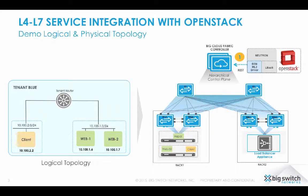And on OpenStack side, I have enabled the load balancer as a service, and I have installed the LBAS driver to talk to the load balancer appliance. This is the one-time workflow as a provider of the load balancer service need to do.